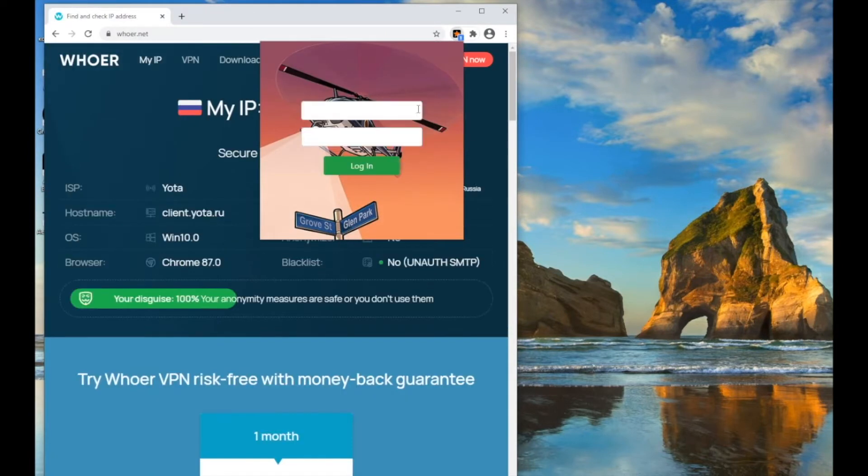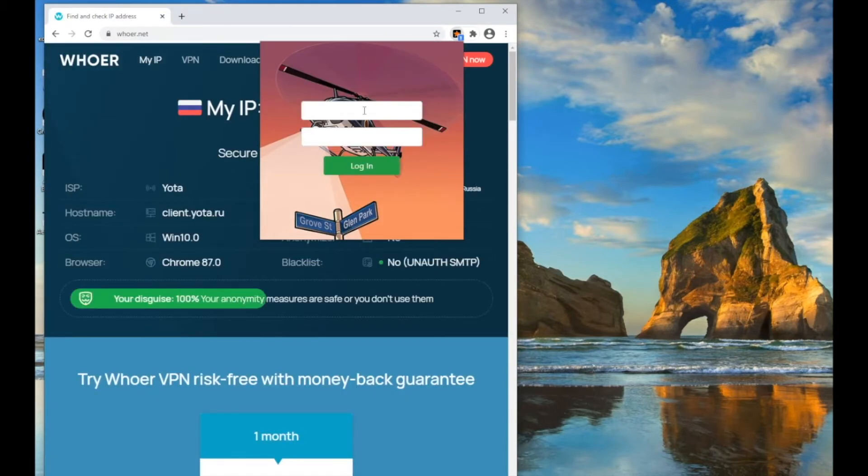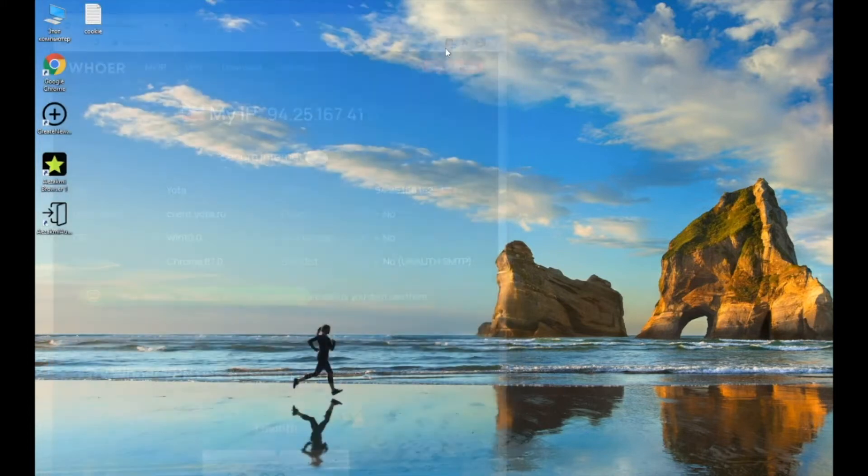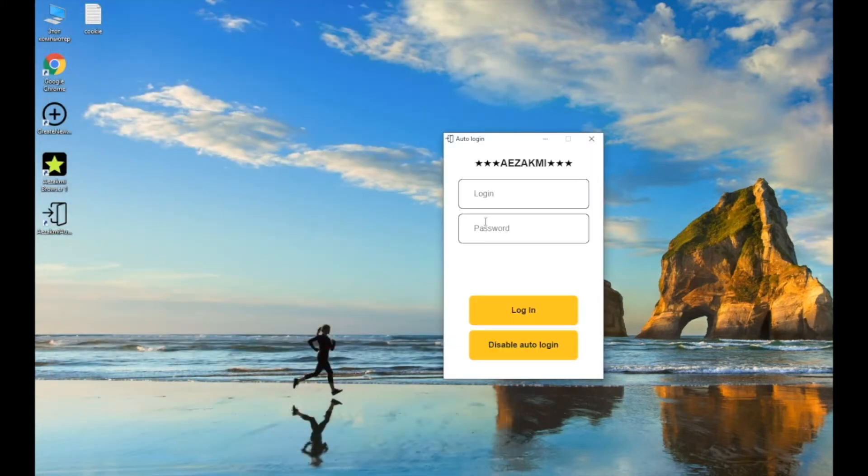When you open the first browser profile, you will see that you need to enter your username and password in the extension. In order to enter them once, use the auto-login option.